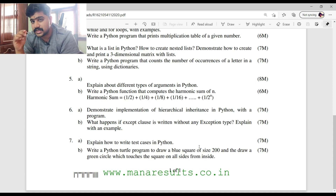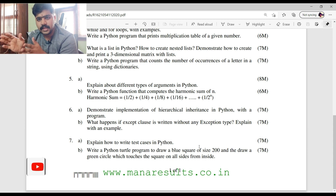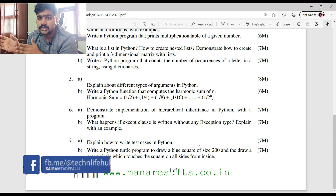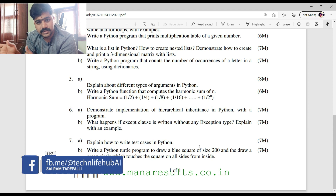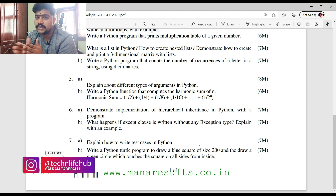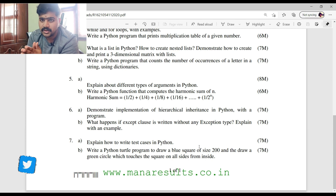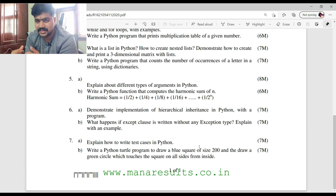So this supplementary question paper consists of 95 to 98% programming questions, as I said yesterday. You need to focus on how to understand and write programs. That's all about this supplementary question paper. In the next video I am going to explain the regular question paper. Thank you, bye.